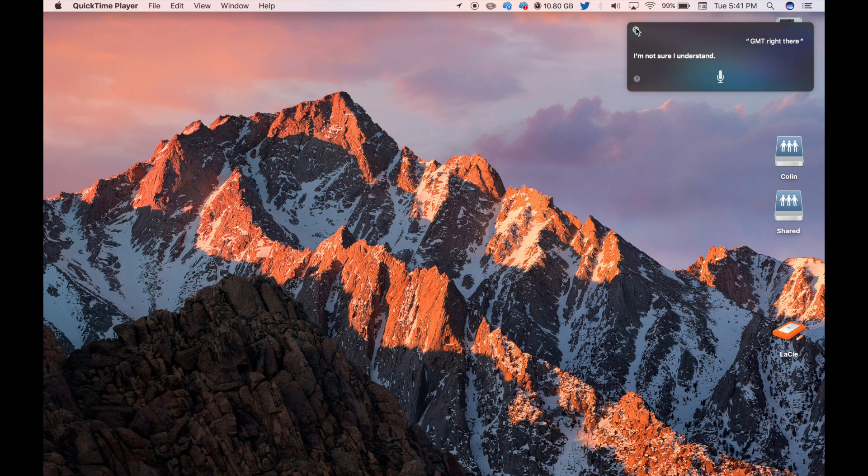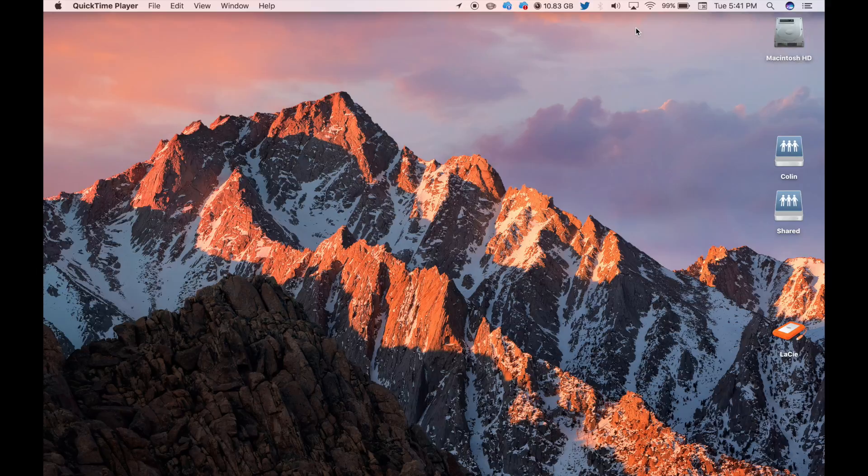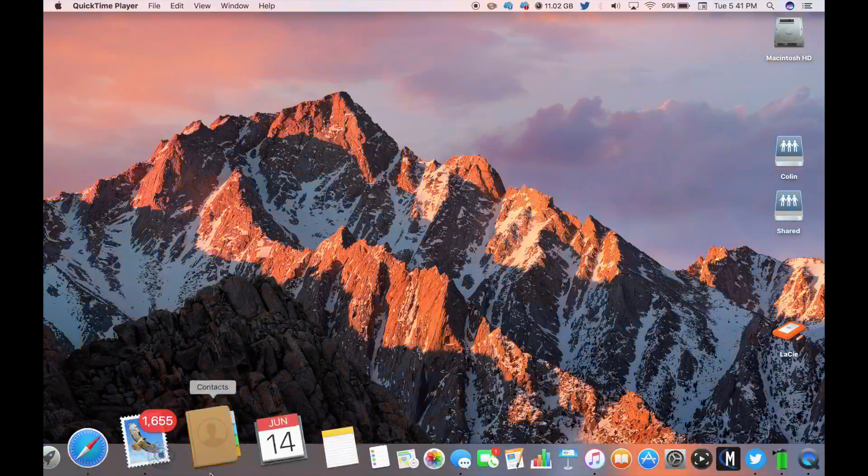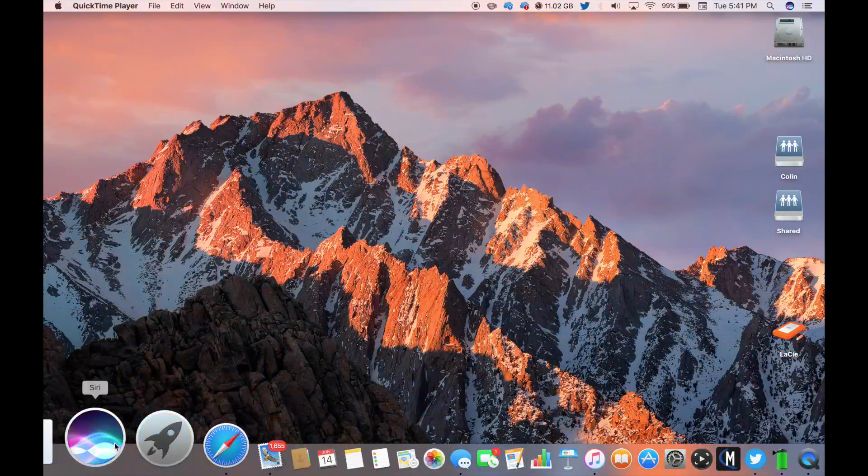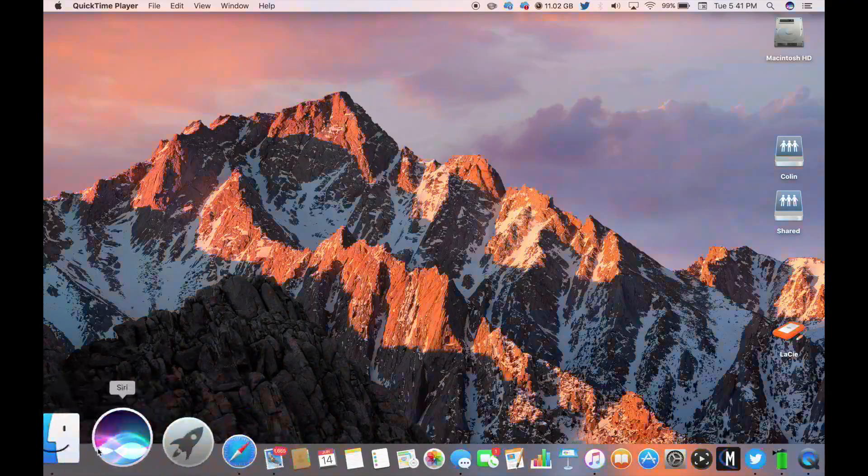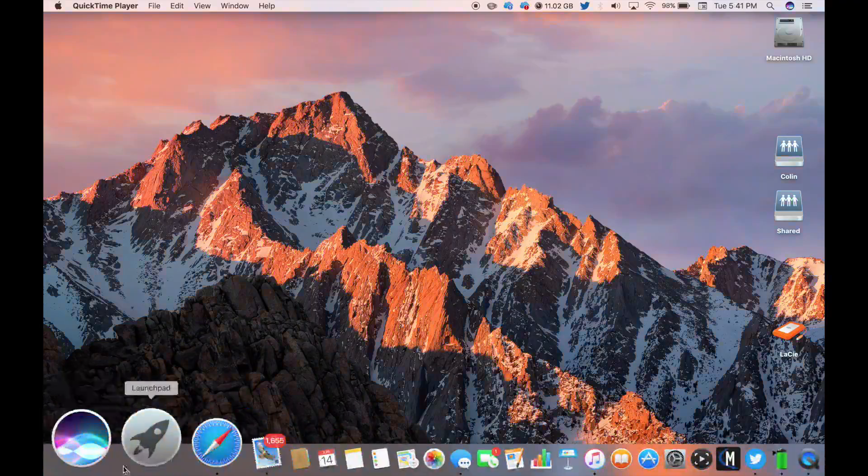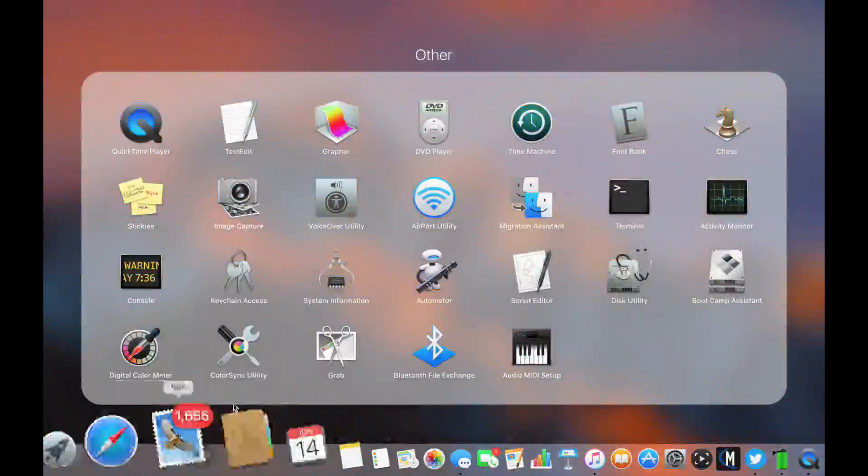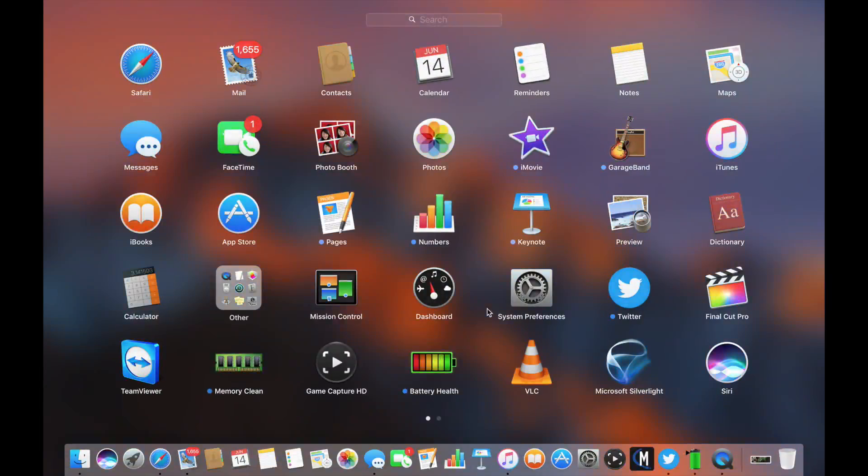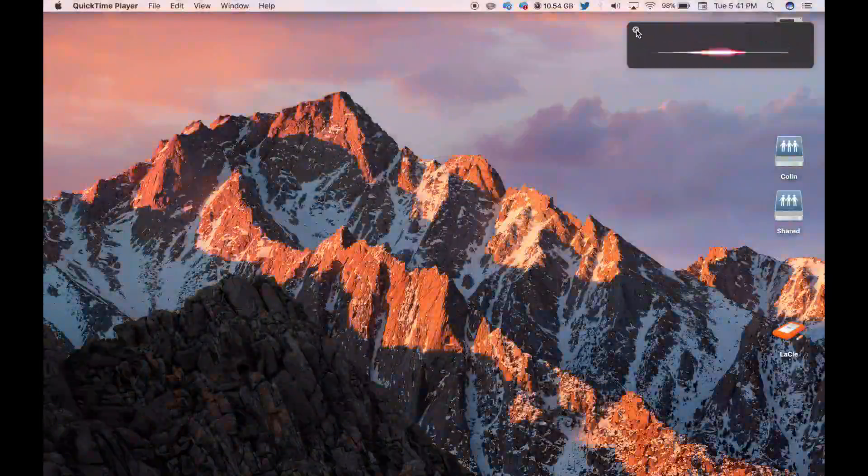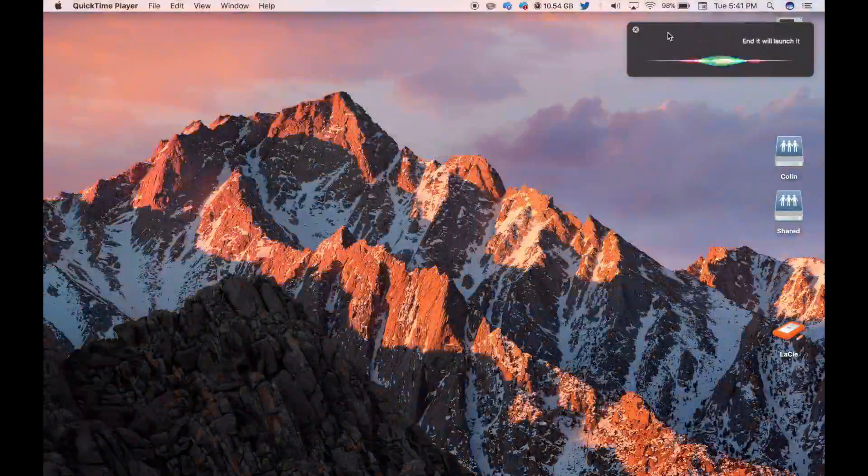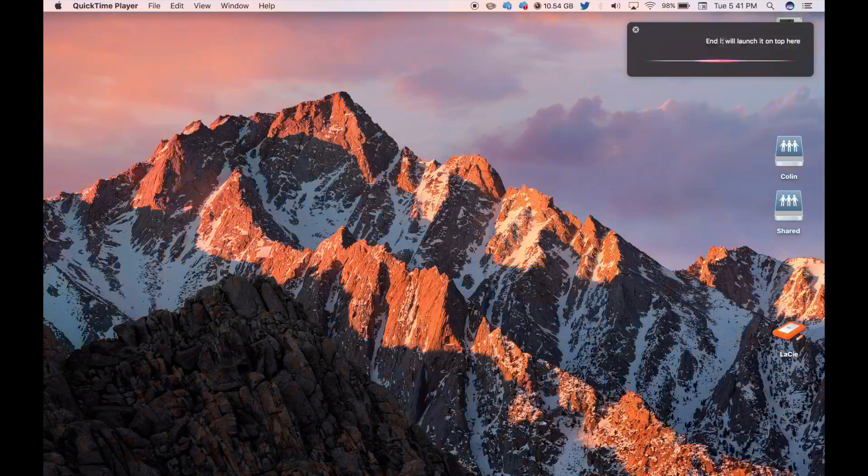I'm not sure I understand. She has a better voice. There's three ways you can activate Siri. You can use the dock icon up here, the button right here next to the Finder icon, or in Launchpad you can click Siri right here. And you can just close it like so.